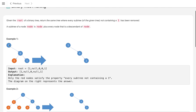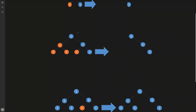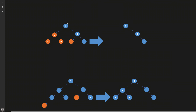In the first example, we have a tree rooted at node 1. We go to the right subtree where there is a 0, but we can't remove it because it has a child node with value 1. Going deeper, we find an independent leaf node with value 0 only, so we remove it. After pruning that orange node, this becomes the final answer.